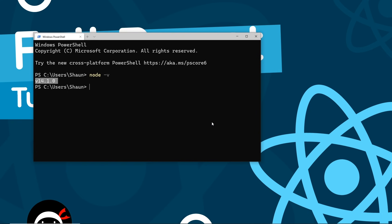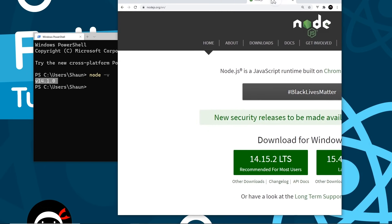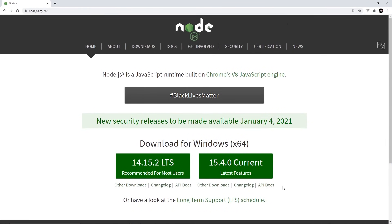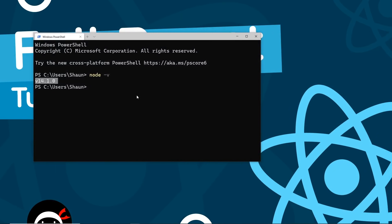If you don't see a version number, or if you see a version less than 5.2, you need to install the latest version. To do that, go to nodejs.org, download the current version, go through the installation steps, and then you can carry on. So let's now set up our React starter project.